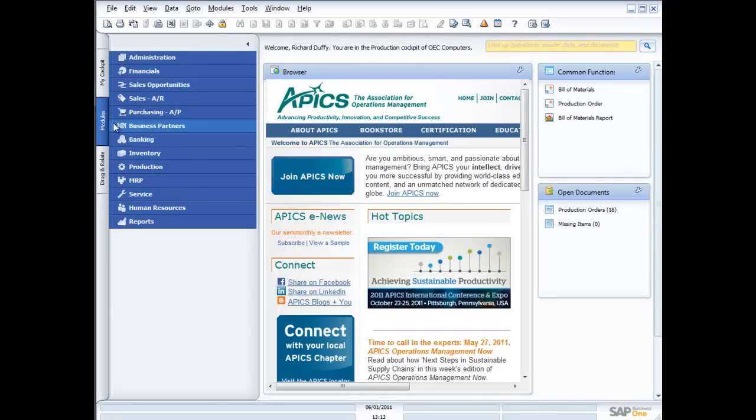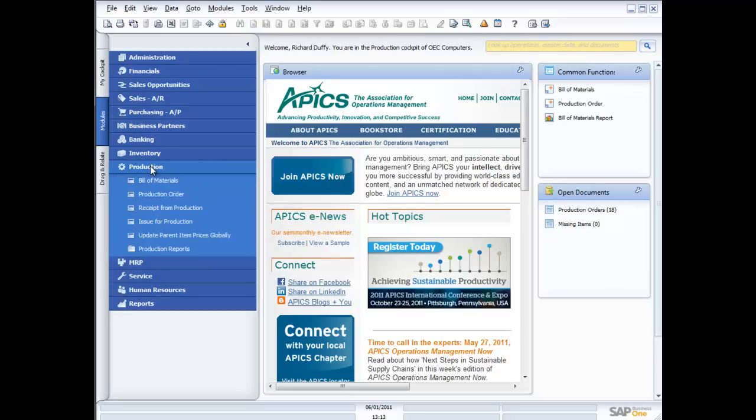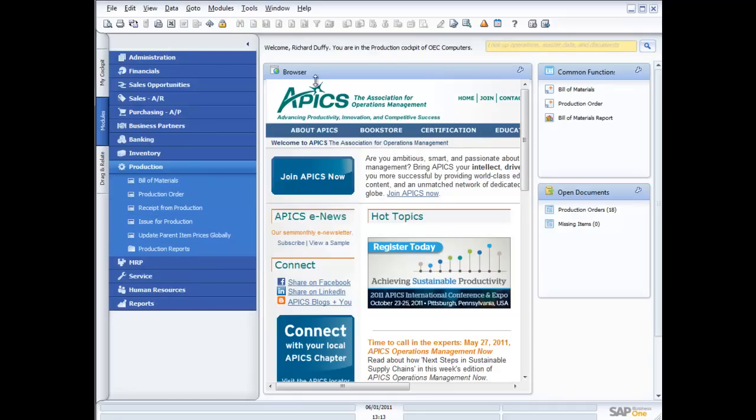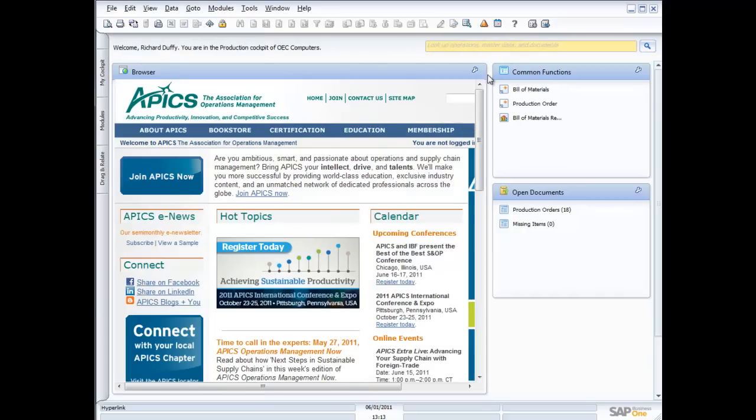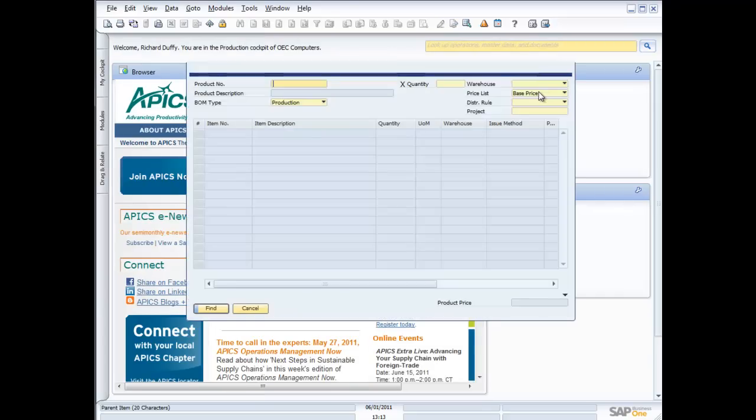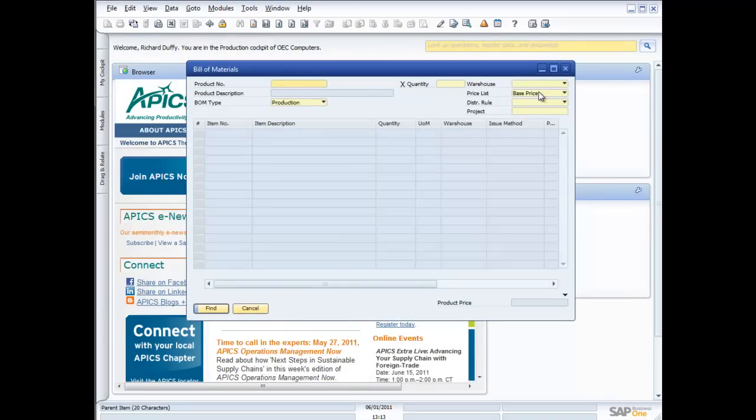If I go across here to my modules and I look at production, you'll see that there's a range of other functions that I can access here, like the receipt from production, issuing products against production, and so on. But I'm really gonna focus on the core aspects. So let's just shrink that down again. And let's look at the bill of materials, because the bill of materials is the base unit that we work in with the production module.